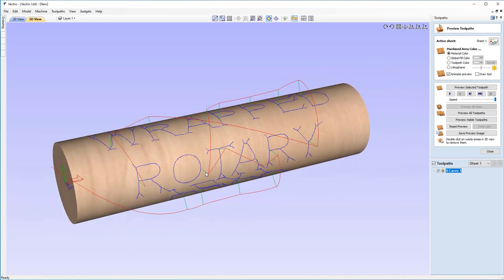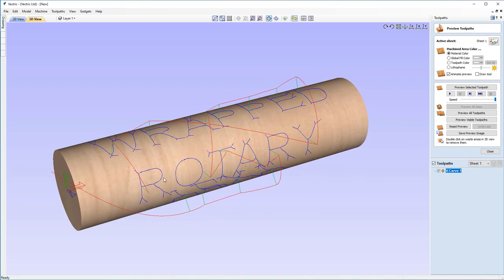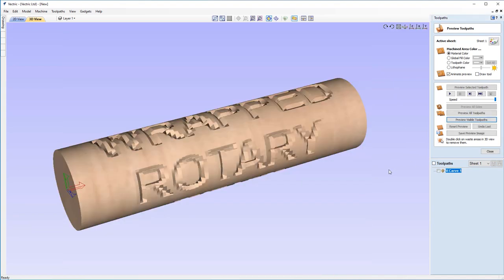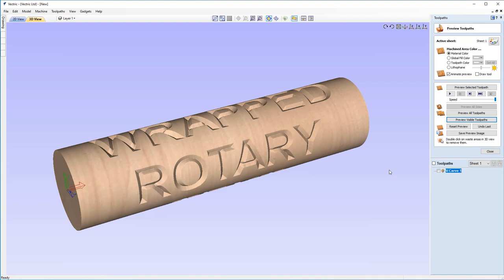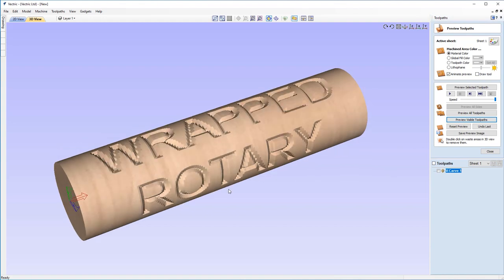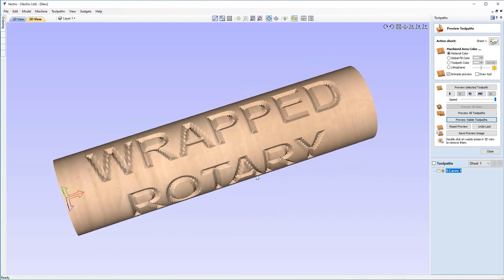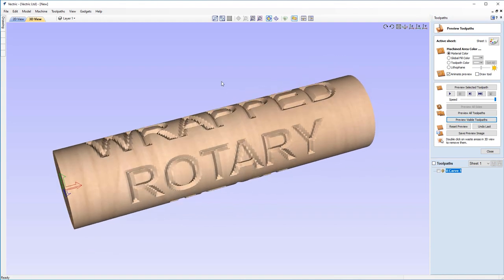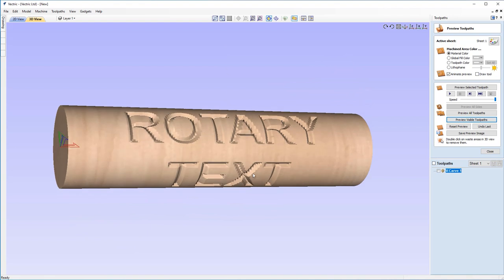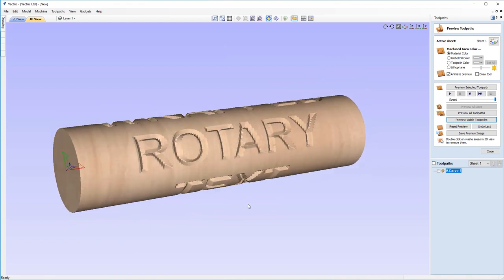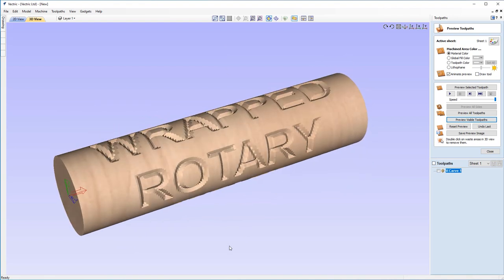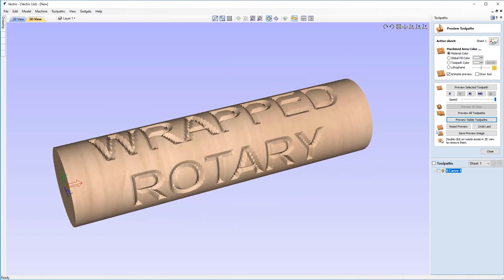Now you can see already it's mapped the toolpath onto our rotary job. I'm just going to zoom out just a little bit. I'm going to run our visible toolpath. And again, you saw that it just unwrapped it, ran the V-carve toolpath and then wrapped it around again. I think that looks very nice. I'm quite happy with that. I prefer the V-carve on this one. I think it gives a nice effect to our text.